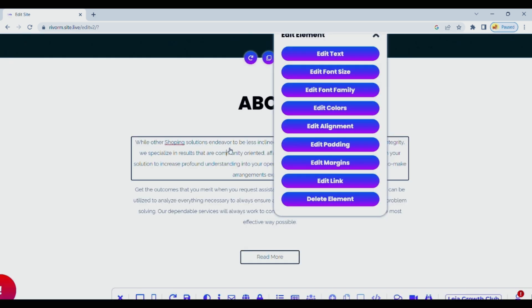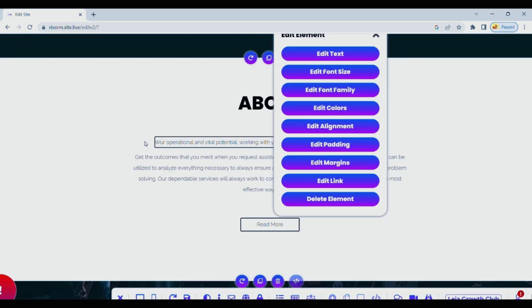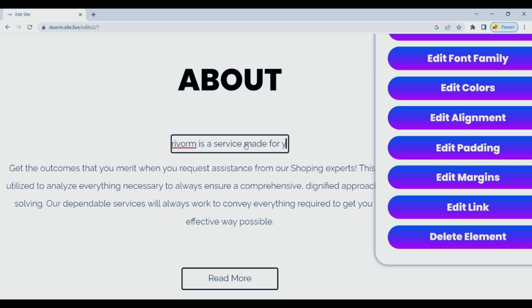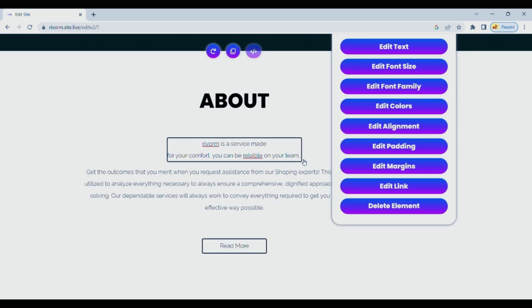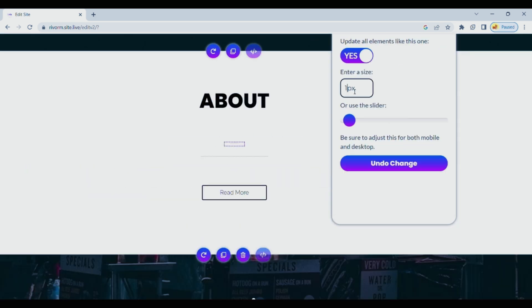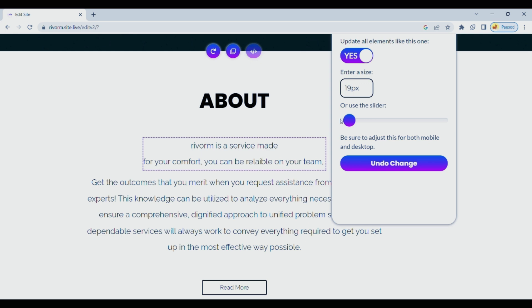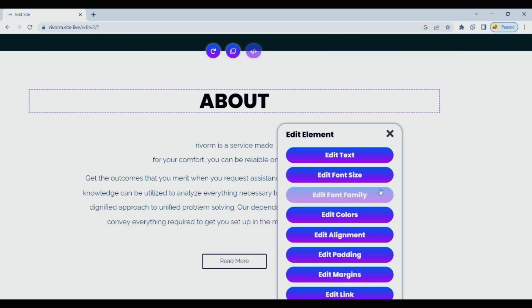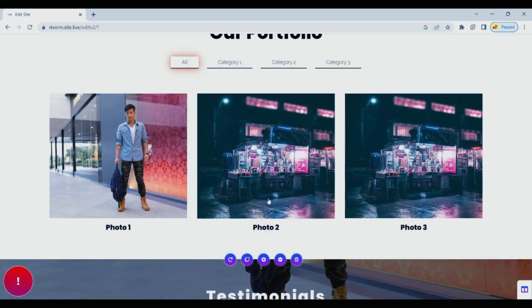You have the power to customize every detail of your website, making it uniquely yours. Want to change the colors of your text to match your style? Absolutely. Feel like switching up the fonts for a more personal touch? Go ahead and experiment.